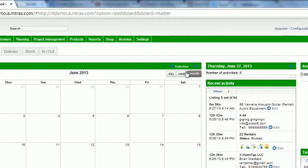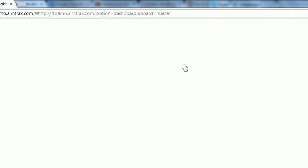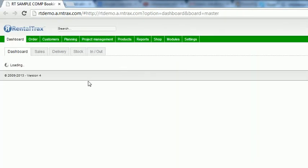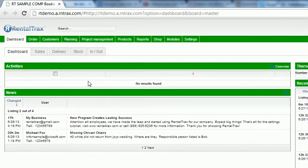So that is toggling between the calendar dashboard and the activity dashboard and in the next few how-to videos you're going to learn how to customize that calendar as well.